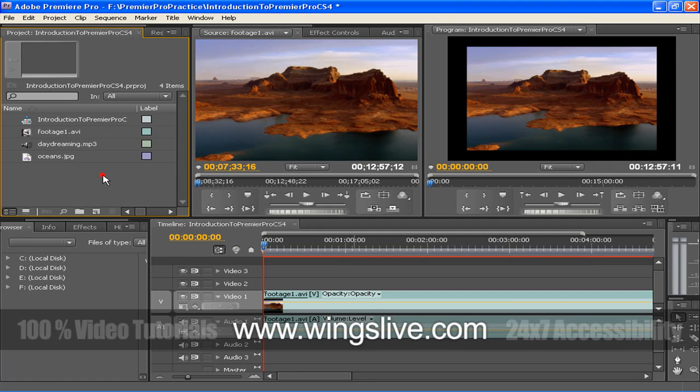Adobe Premiere Pro CS4. Introduction to Premiere Pro CS4 interface. You can see we have kept a brand new Premiere Pro CS4 interface opened for you all. But don't worry, soon you will know how you can get this in the upcoming lessons.